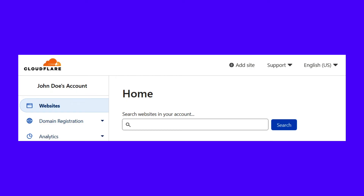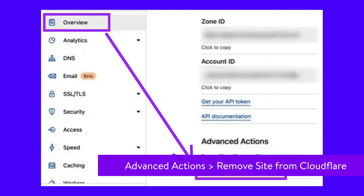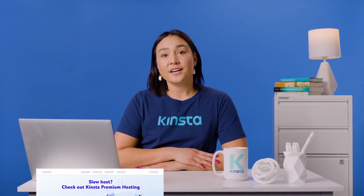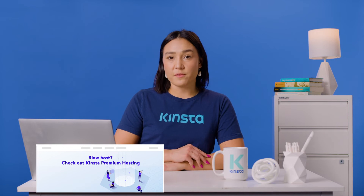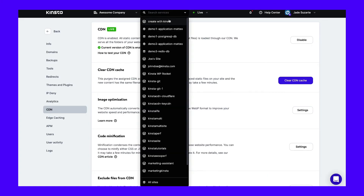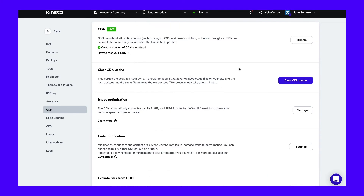To remove a domain from Cloudflare, you'll need to log into the dashboard and go to the Website tab. Inside, you'll find a list of domains connected to Cloudflare. Select a domain and look for the Advanced Actions section under its settings. Click on Remove Site from Cloudflare and confirm your choice. If you're a Kinsta user, you can disable your site's CDN integration from the MyKinsta panel. Log into your MyKinsta dashboard, go to Sites, select the website showing Error 1014, open the Kinsta CDN tab, and click Disable under the Kinsta CDN section.